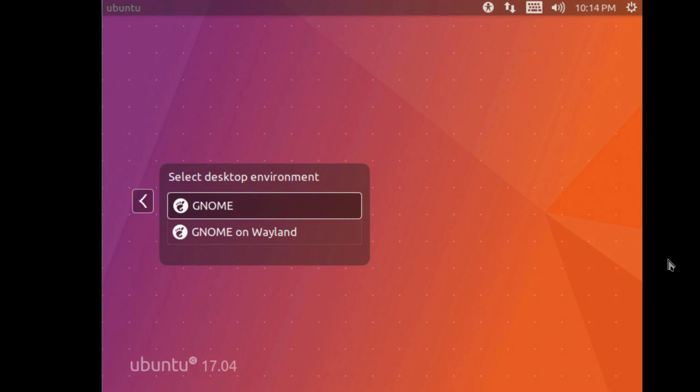But beyond the big obvious change of having an entirely different desktop environment staring back at you, there's little else to get excited about for now. Those of you who like to take the dailies for a spin will find things are fairly vanilla.